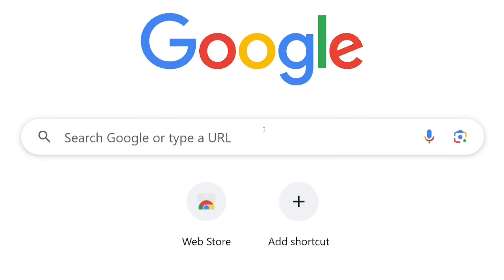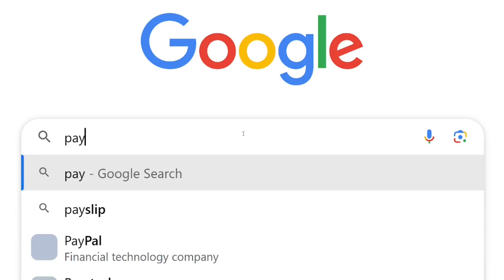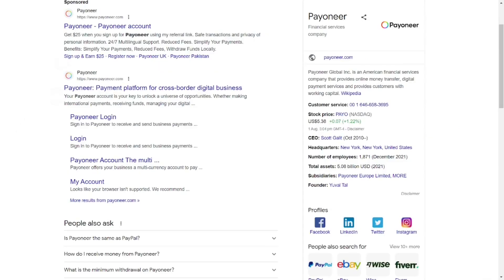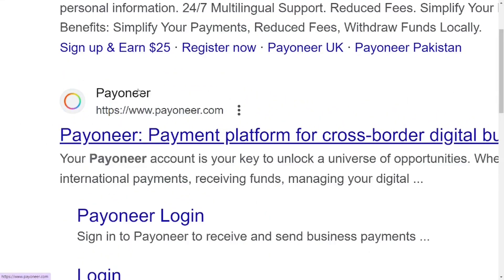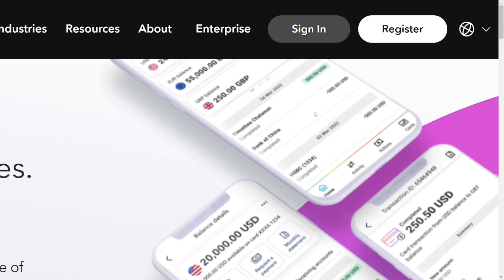How to close your Payoneer account — this is a step-by-step guide. Just go to Google and type in Payoneer, hit Enter, go to the official site of Payoneer, and log into your account.